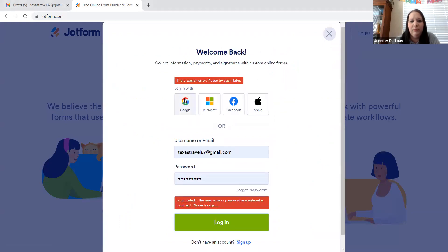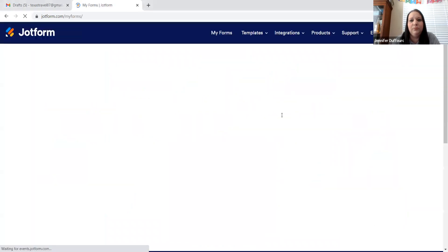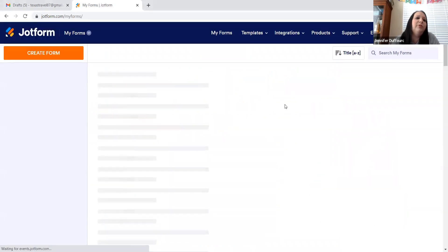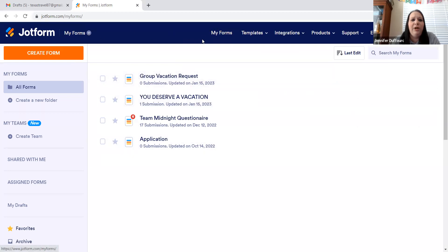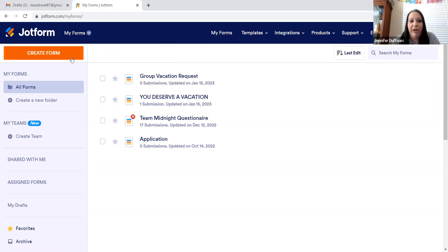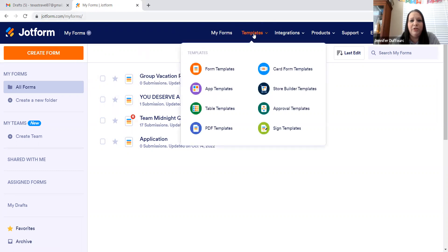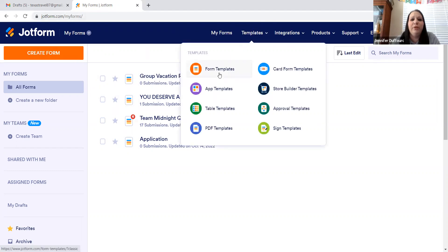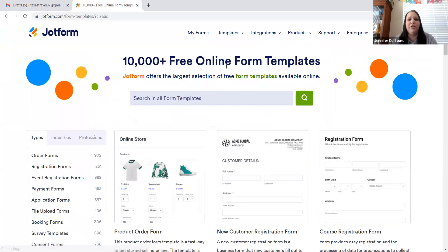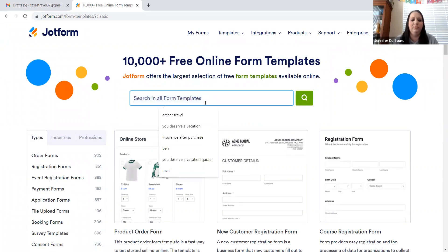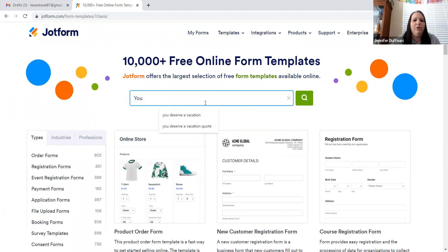Come on. There we go. Okay, so this is JotForm. When you get here, you have options. You can create a form from scratch. You can search templates. For the first thing we're going to do is we're going to search templates, and we are going to search you deserve a vacation.